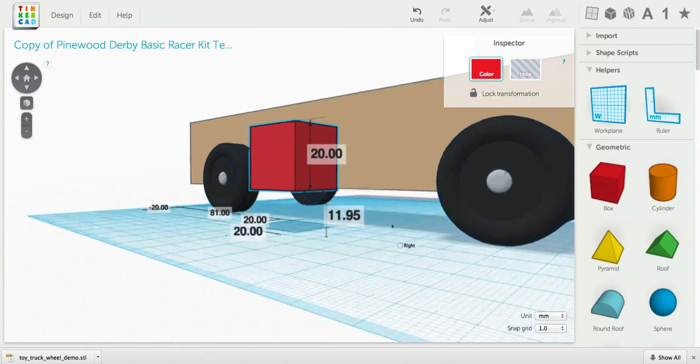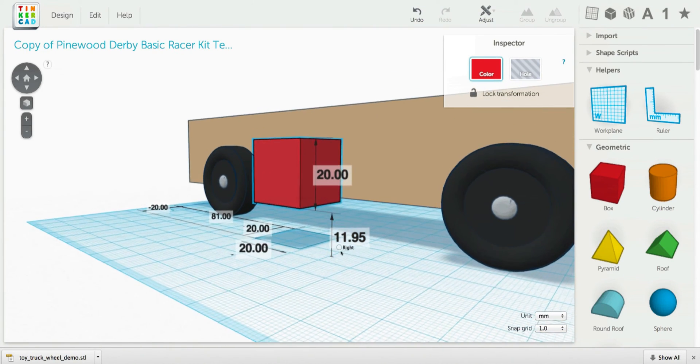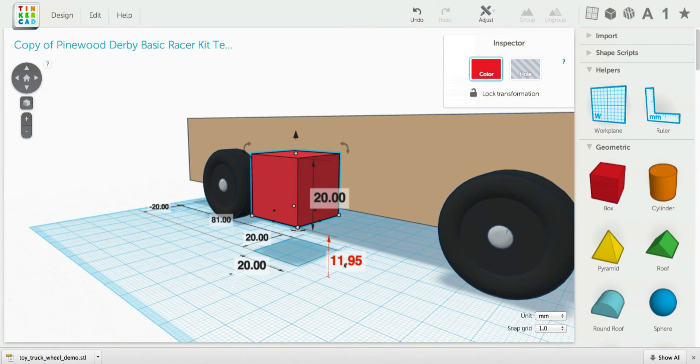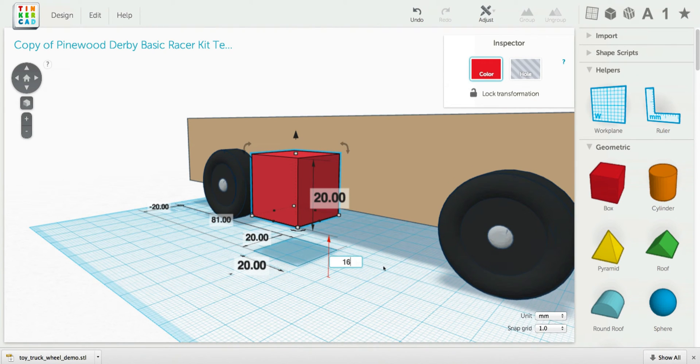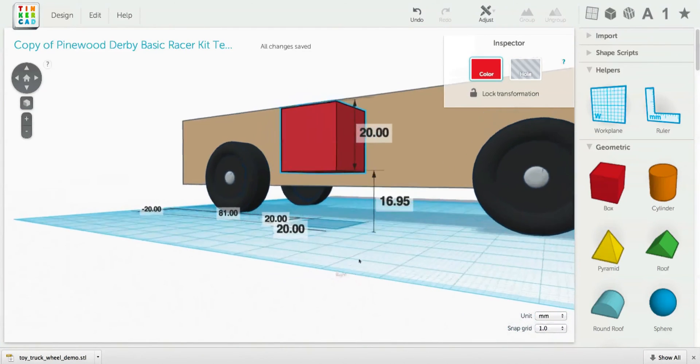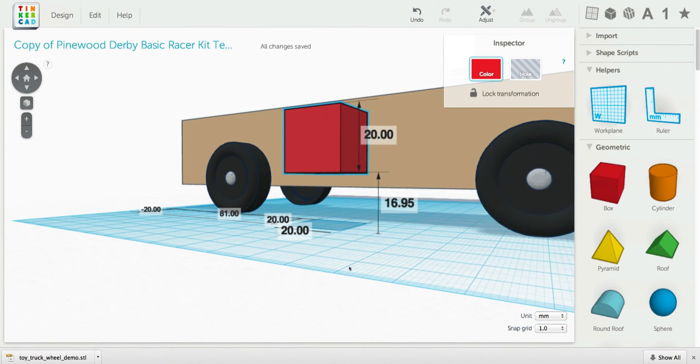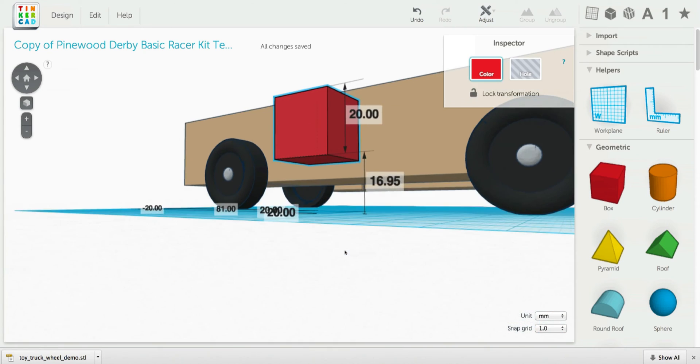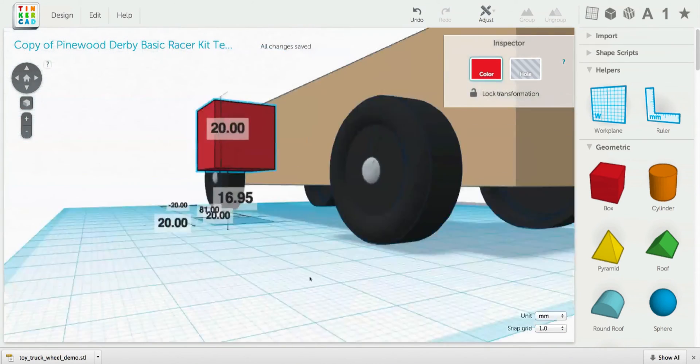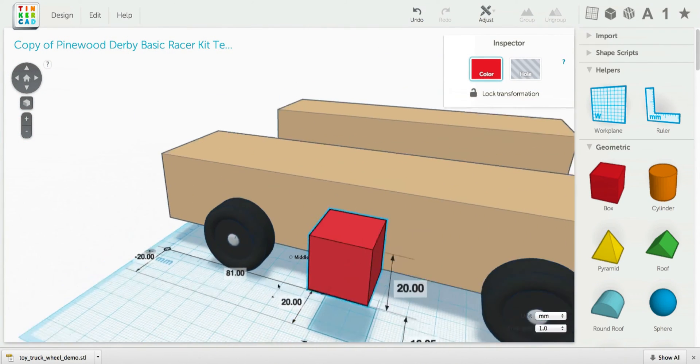And let's say we want to go up 5 millimeters. All I have to do is add 5 to that number. So, 16.95. And I have gone up exactly 5 millimeters. Which, that's pretty cool, right?